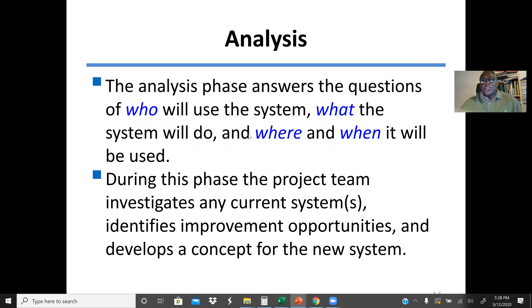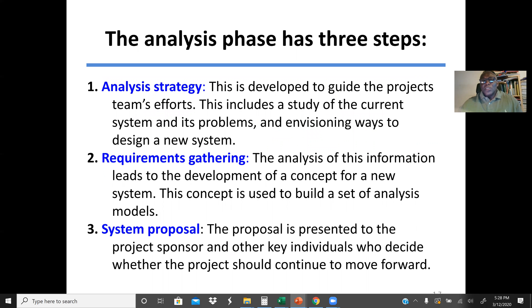In the analysis phase, we answer questions such as: who will use the system, what the system will do, where and when it will be used. During this phase, the project team investigates any current systems, identifies improvement opportunities, and develops a concept for the new system. The analysis phase has three steps: first, analysis strategy; then requirement gathering, which is one of the most important tasks in the whole process; then the system proposal.